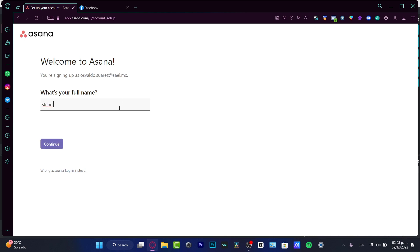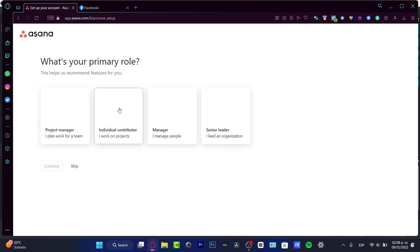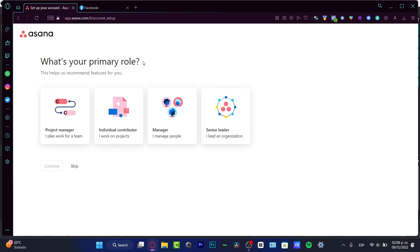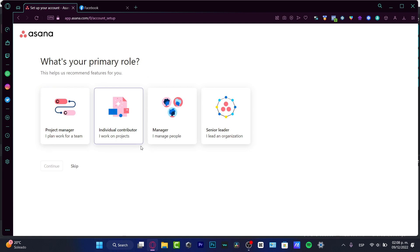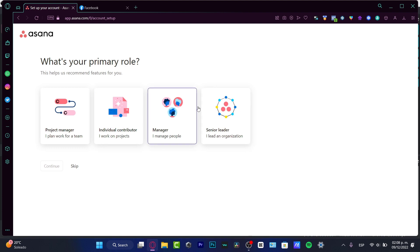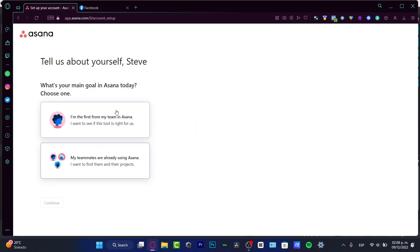Now what I want to do is to enter my full name and hit into continue. We have the what is the primary role, what I want to focus is into the project manager or depending on the field that you want to work in, just select the option and hit into continue.